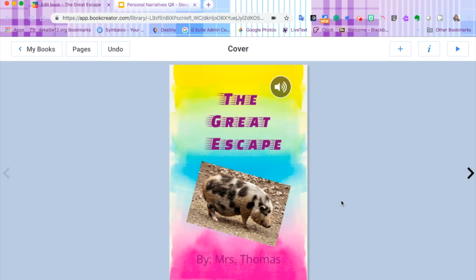Now that we've created some books in Book Creator, let's find a way to share those with the other kids in the school by creating pages with QR codes to hang outside of our classroom.